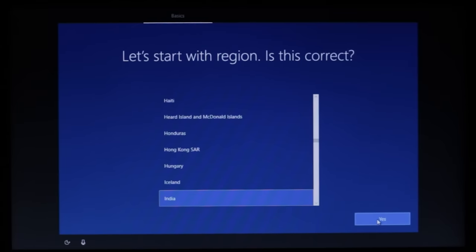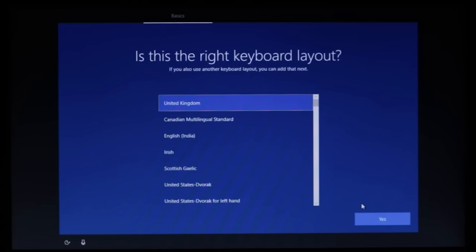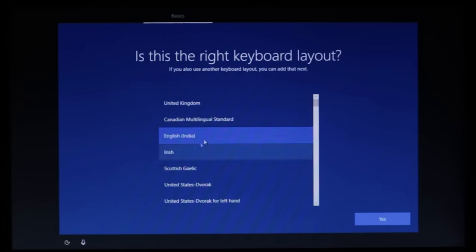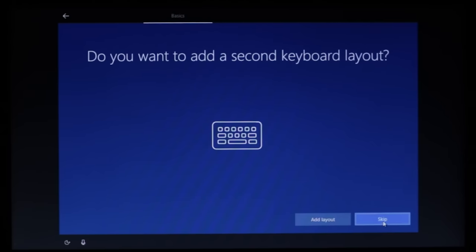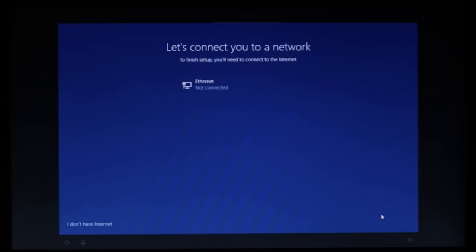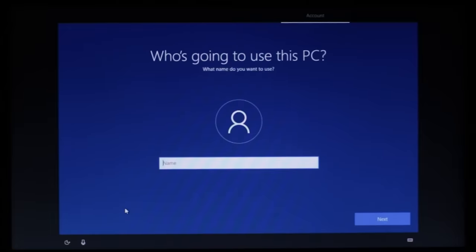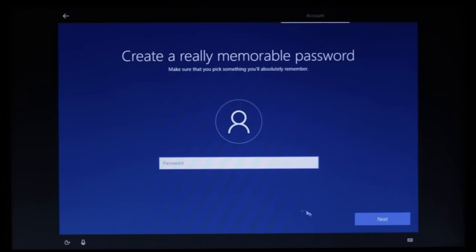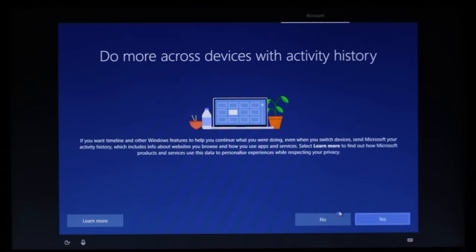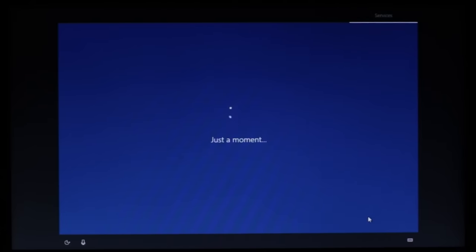Now we will start post-installation setup. Select the region — we'll select India. Select the keyboard layout — English India. You can add an extra layout or skip it. Choose 'I don't have the internet' and select 'Continue with Limited Setup'. Enter your name — for example, A2D Army. Set a password if you want. Accept the privacy options and we are done.